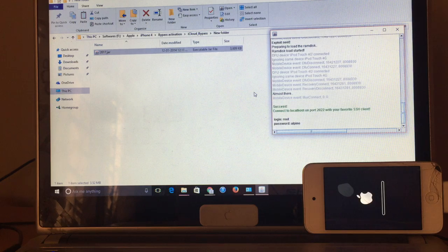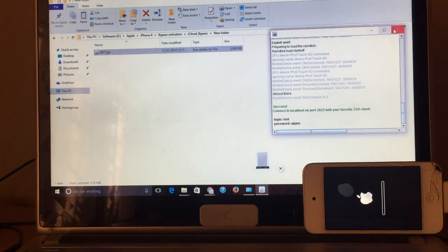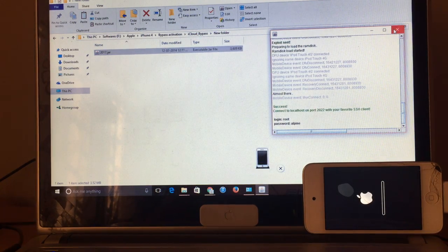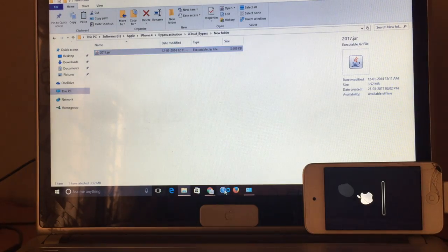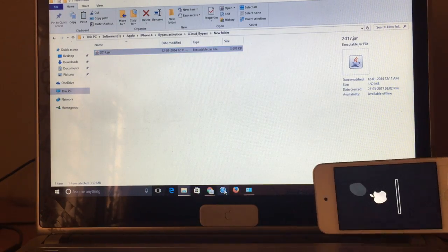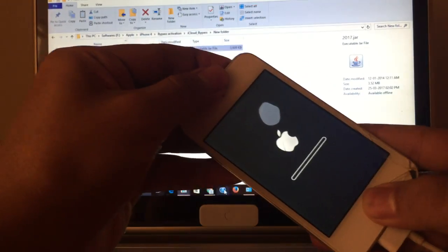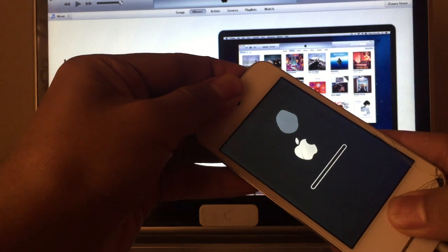It is almost done. Yes, the exploit is already sent to the device now. Now all we have to do is just make a hard reset of the device. For that hard reset process, we have to again put the device in DFU mode.